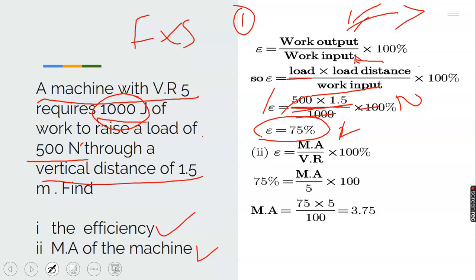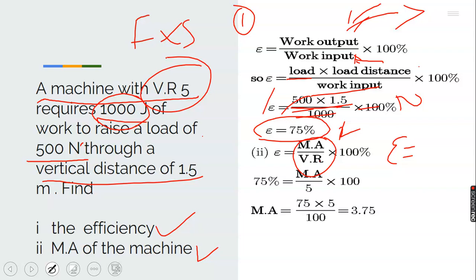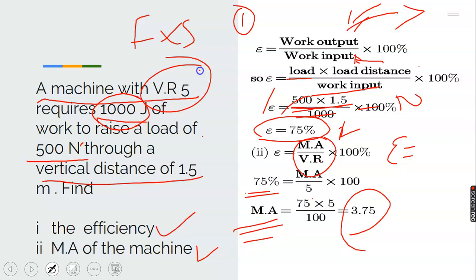Part 2: calculate the mechanical advantage of the machine. Efficiency also equals MA over VR times 100. Our VR is 5. Substituting: 75 equals MA over 5 times 100. Cross-multiplying: MA equals 75 times 5 divided by 100 equals 3.75. Mechanical advantage has no unit, just like velocity ratio.